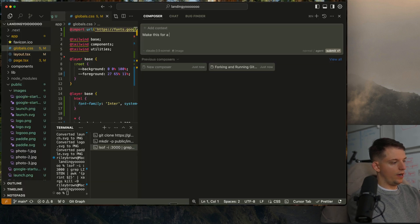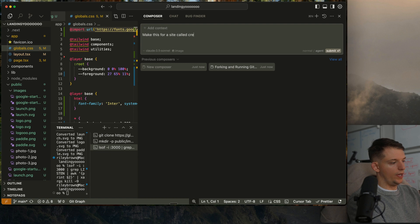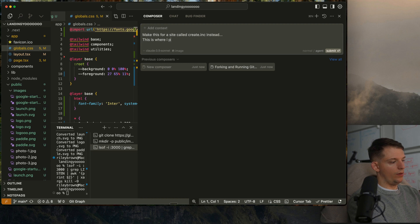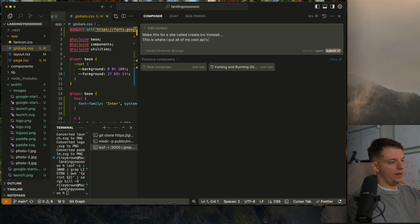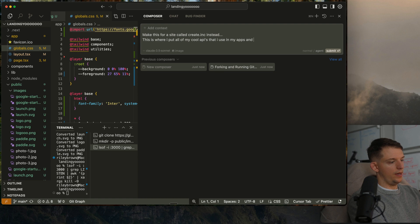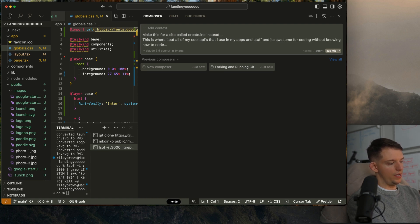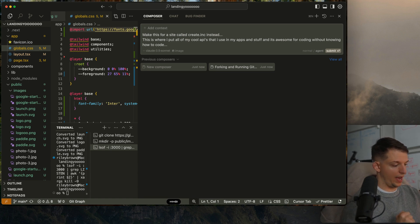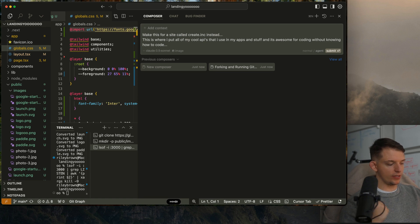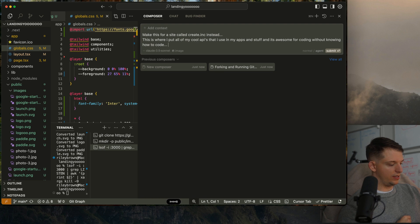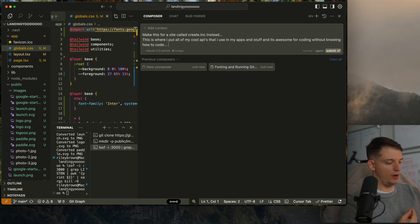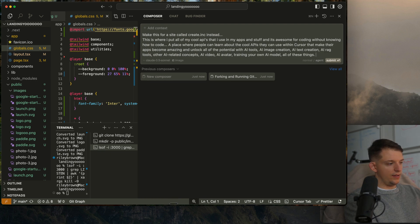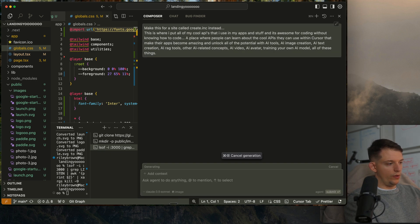Make this for a site called create.inc instead. This is where I put all of my cool APIs that I use in my apps and stuff. A place where people can learn about the cool APIs they can use within Cursor that make their apps become amazing and unlock all of the potential with AI tools, AI image creation, AI text creation, other AI related concepts, AI video, AI avatar, training your own AI model, all of these things.